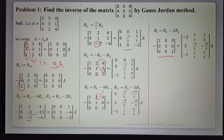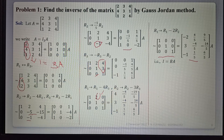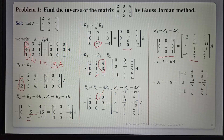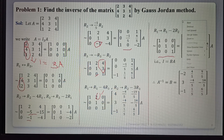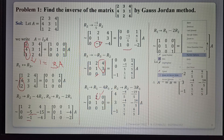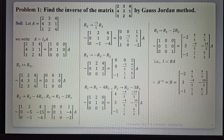In the LHS, A has been converted to I, and I is converted to B. This matrix B is called the inverse. We have I equals B times A, therefore A-inverse equals B. This is the inverse of the matrix A, found using the Gauss-Jordan method.